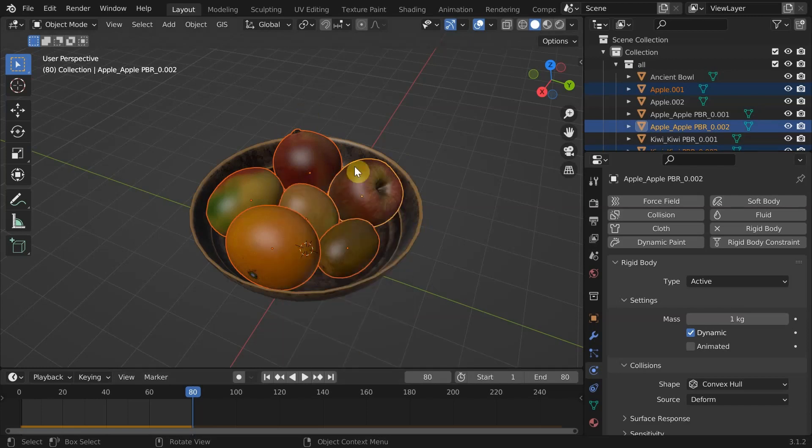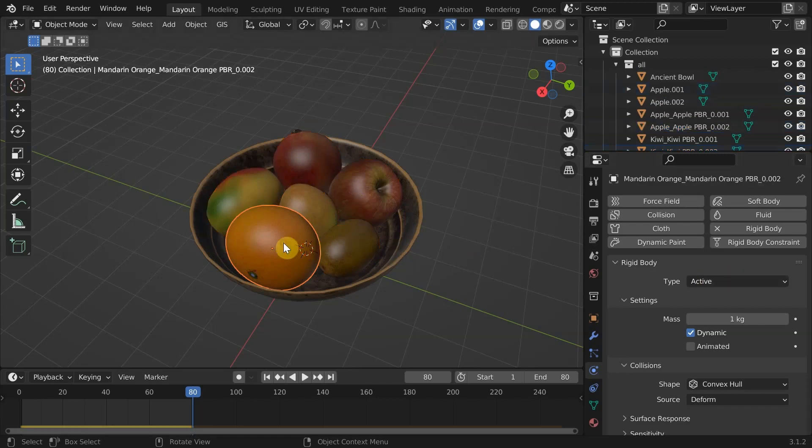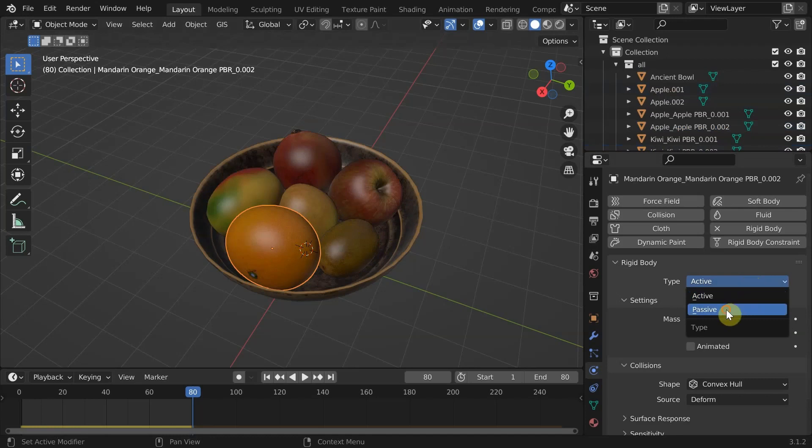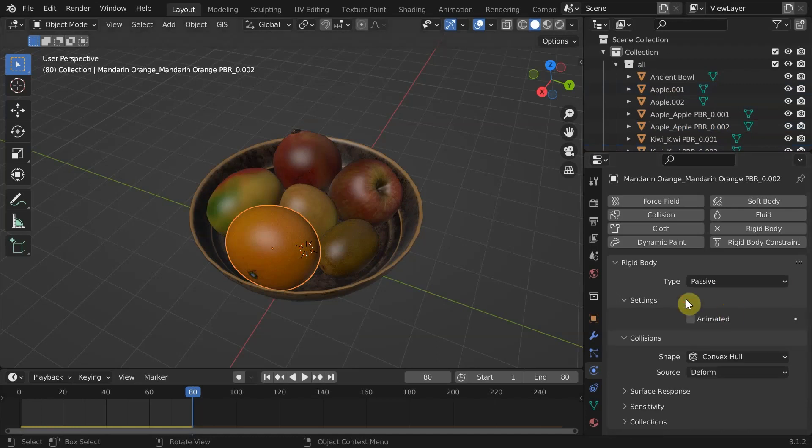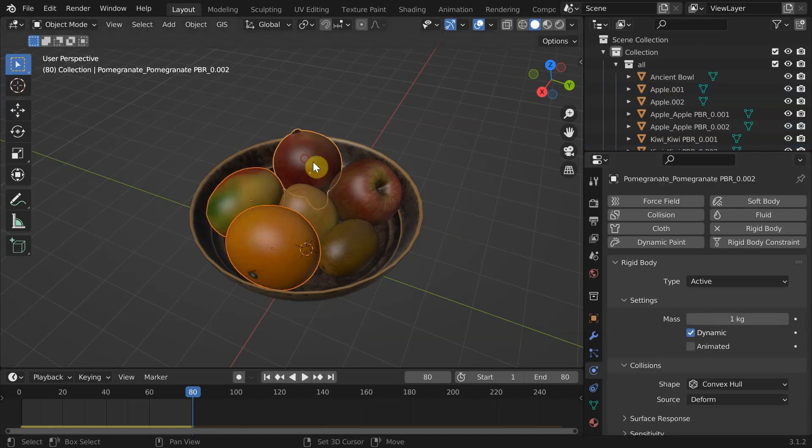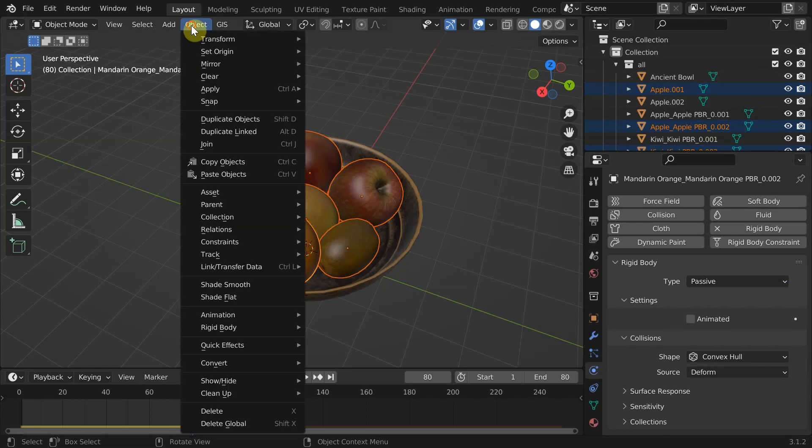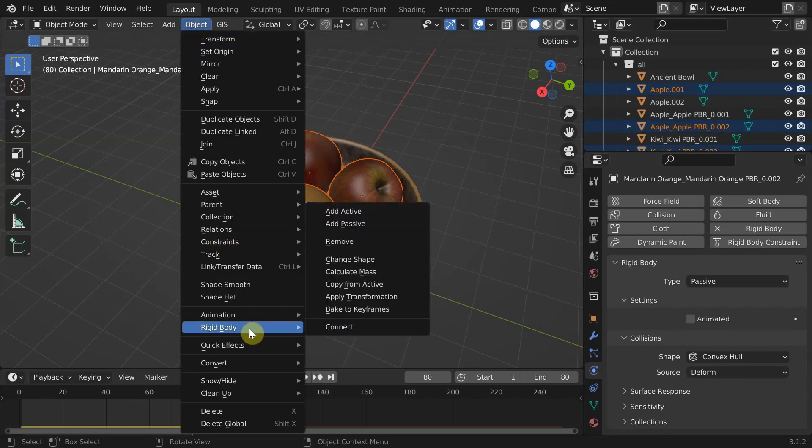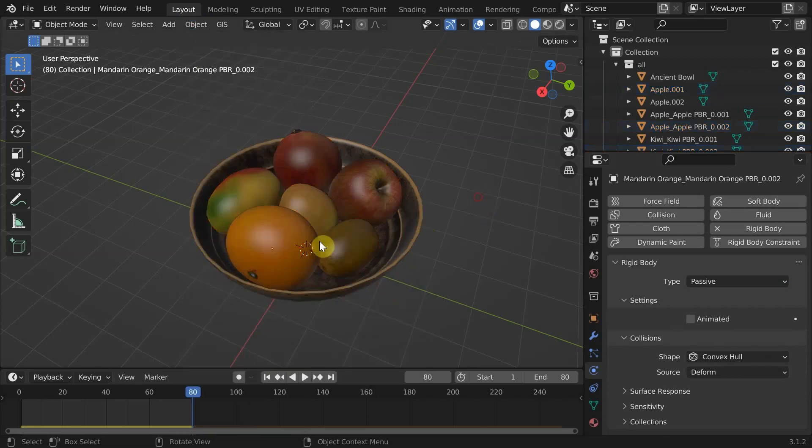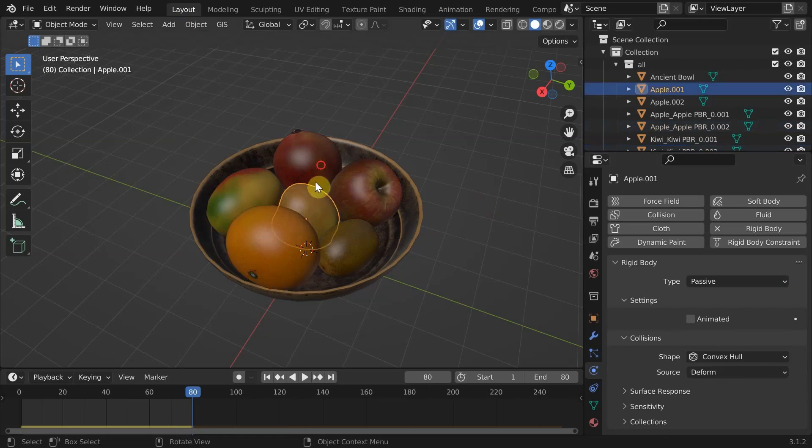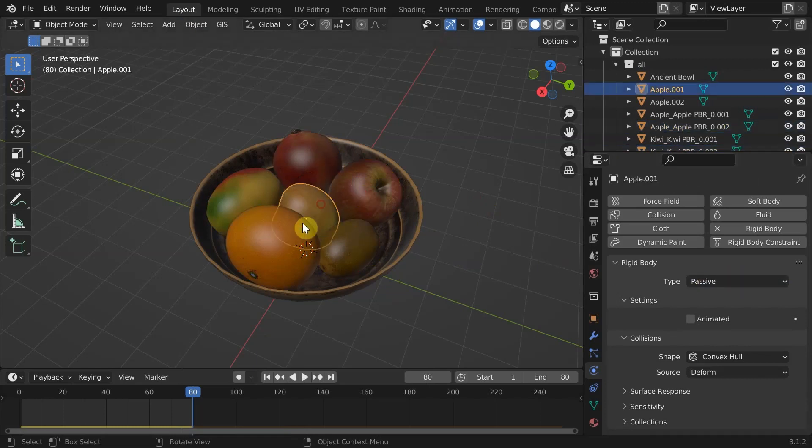Now we need to make the objects passive to stop them moving around but still interacting with other rigid bodies. Change one of them to passive and select all with the changed one as active selection and copy its rigid body physics. Now we have frozen them in place like the bowl.